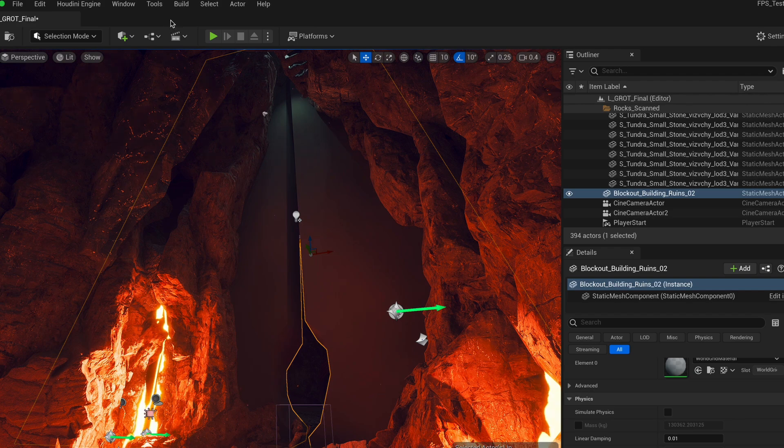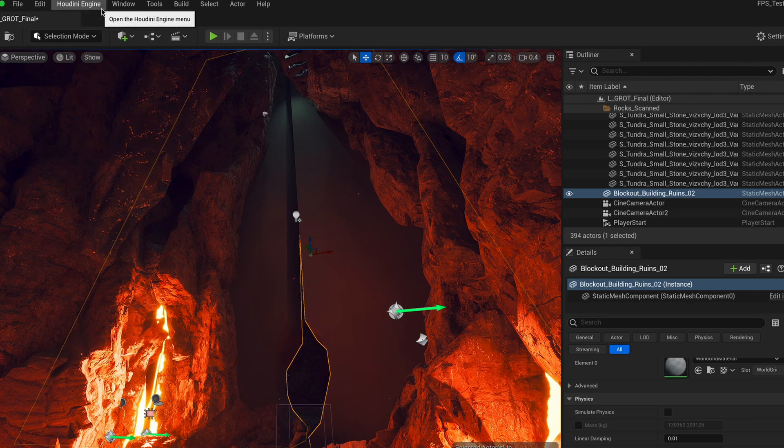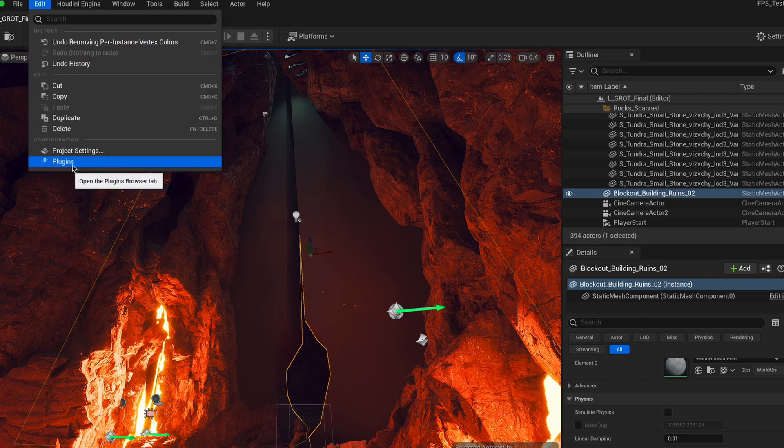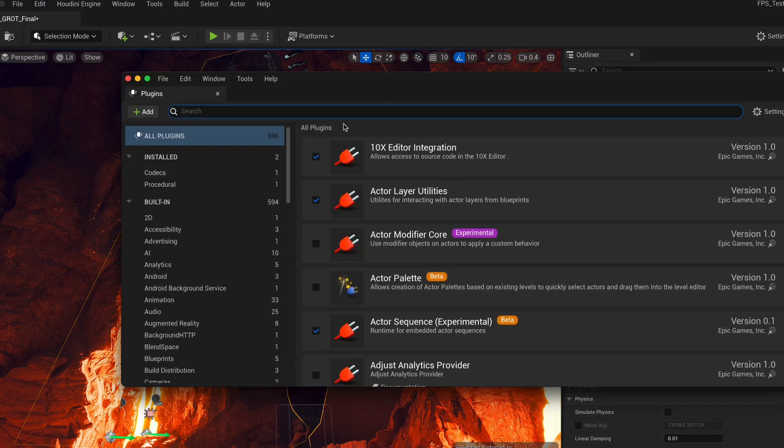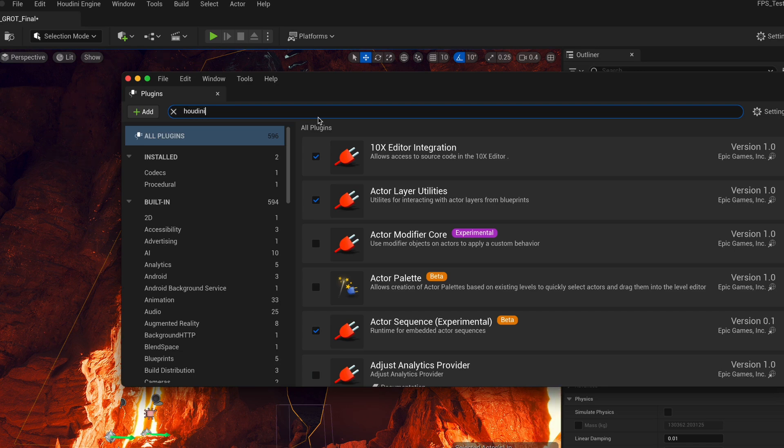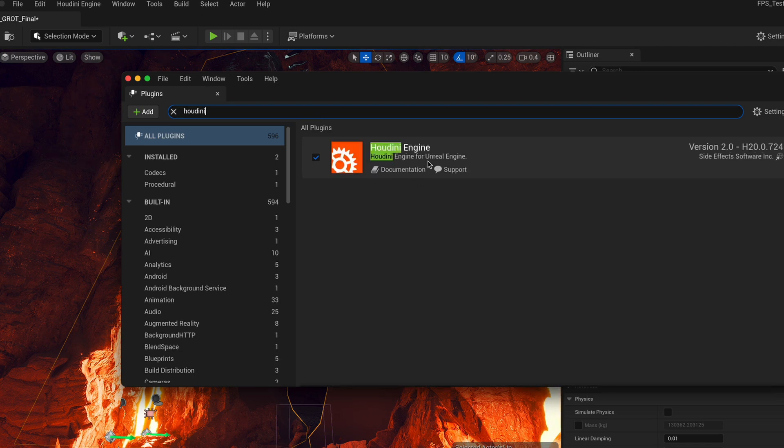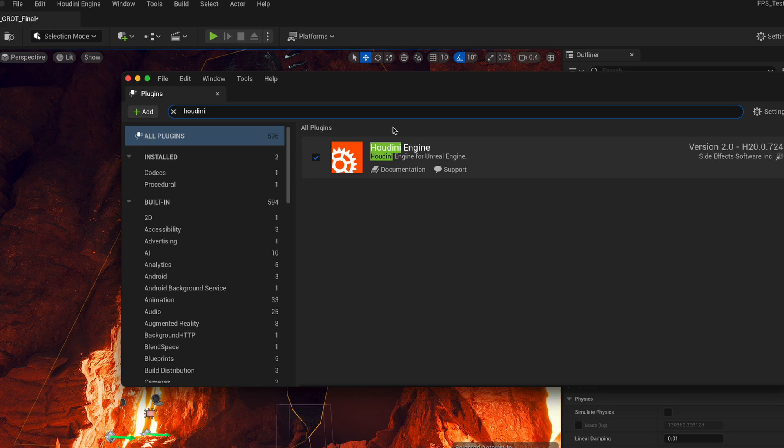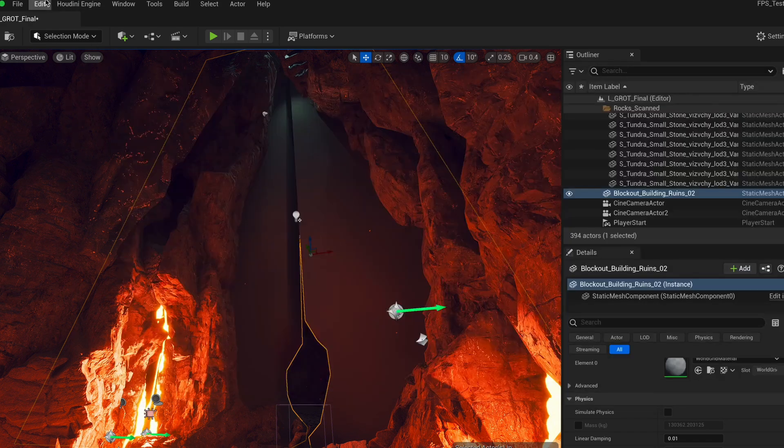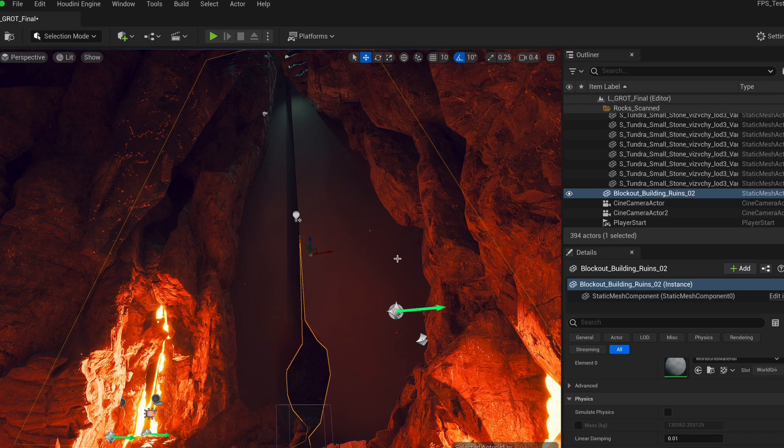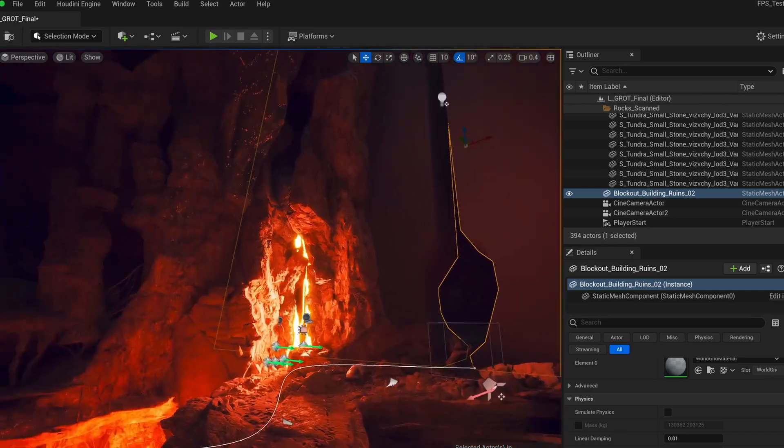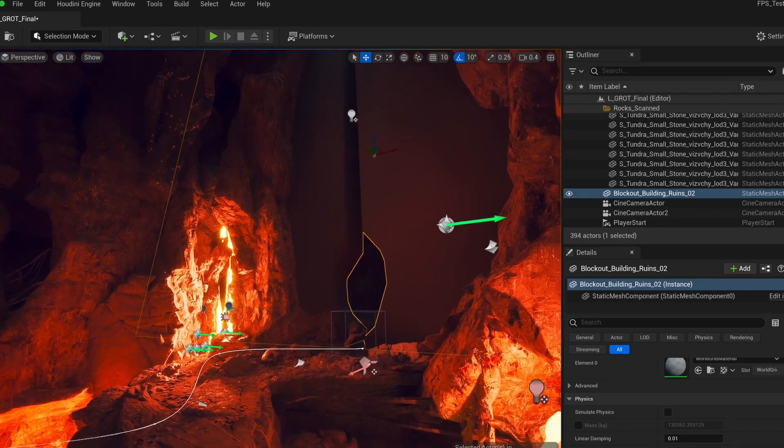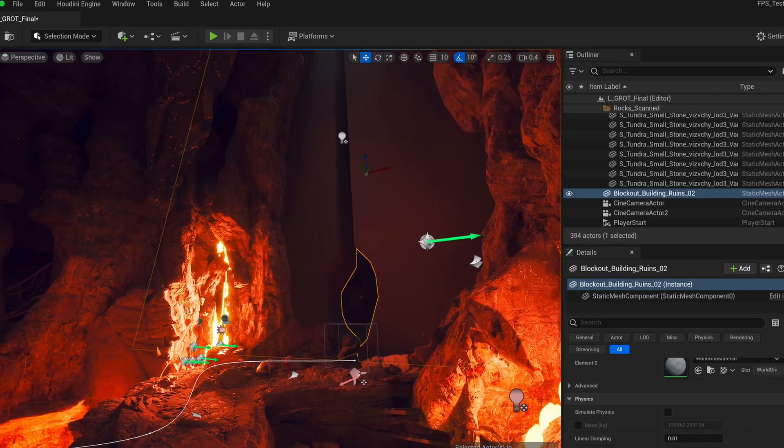When you start your engine again, you should now see this Houdini Engine tab in your Unreal Engine. If you see the tab, then you know the installation has worked. In case it's still not appeared, make sure to check under plugins for Houdini Engine. And if you can see it here, maybe the toggle is not enabled. Then you can enable it and restart. And then you should see the Houdini Engine tab. All right.